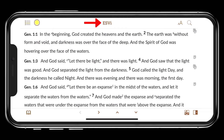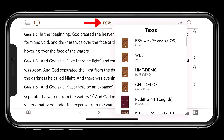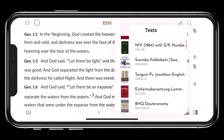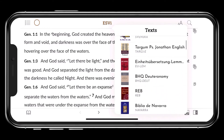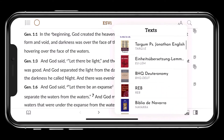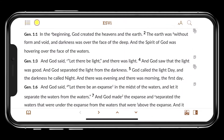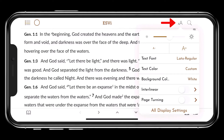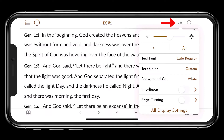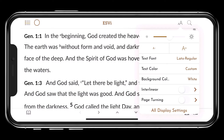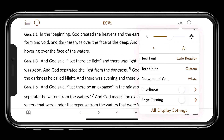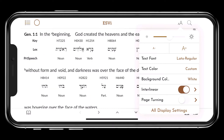Tap the name of the Bible at the top to choose other Bibles and text to read. Tap the Text Setting icon to change the size of the font, to change the background color or the text color, to turn on the interlinear, or to turn on page turning.